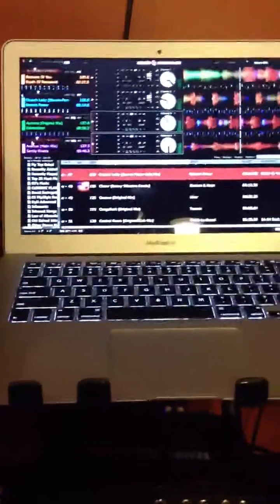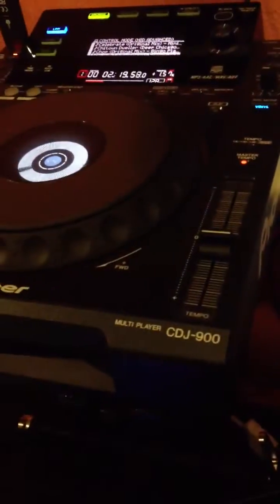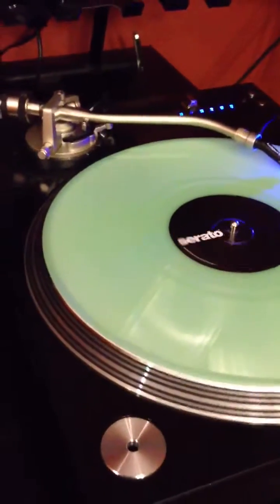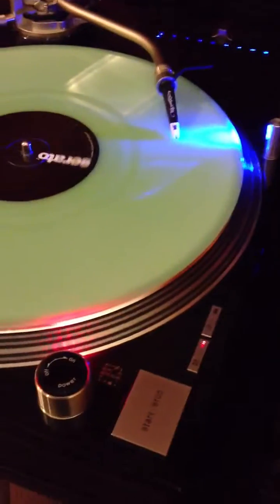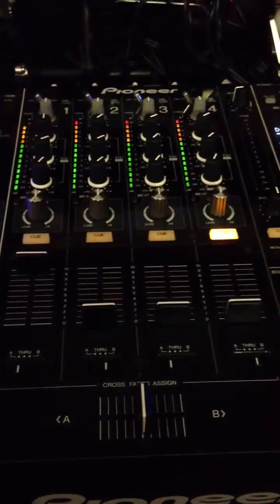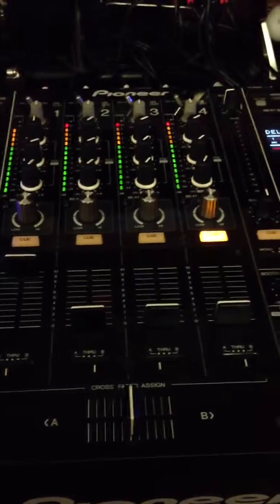So these 4 inputs, when you look at them, they are 2 Pioneer CDJ900s as well as 2 Technics 1210 M5G Turntables. And all this connected to a Pioneer DJM850.